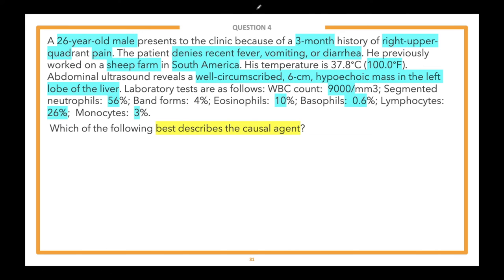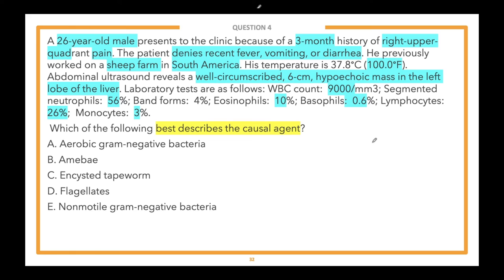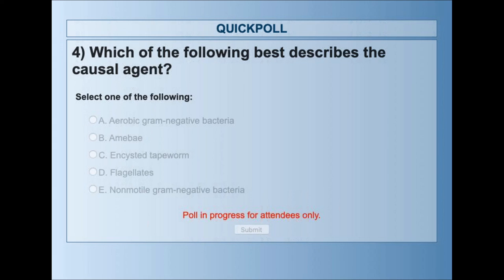There is a third step here. Five answer choices, starting from the bottom: E: non-motile gram-negative bacteria. D: flagellates. C: encysted tapeworm. B: amoeba. A: aerobic gram-negative bacteria. Go ahead and select the best answer in the poll.